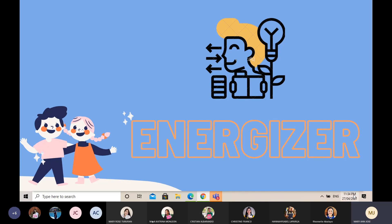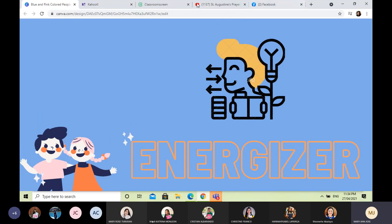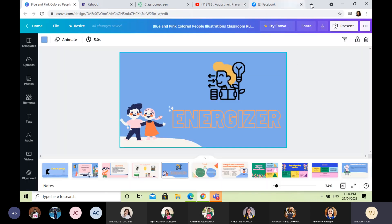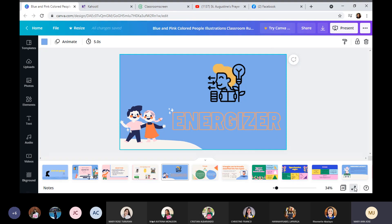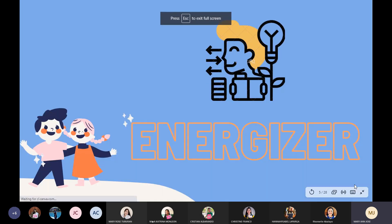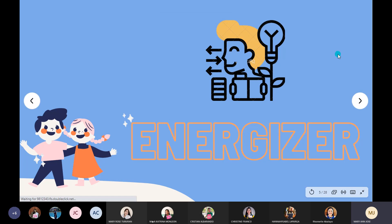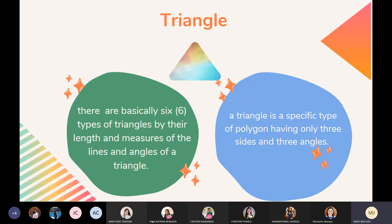So now, let me give you our energizer. Sorry for that — I will prepare the slides, but I think it will take time to search another slide. So let's skip the energizer for now. Sorry for that. Okay, so again, our topic for today is geometry. Geometry has a lot of parts — we have the lines, the angles. But now, let us focus on the triangle.